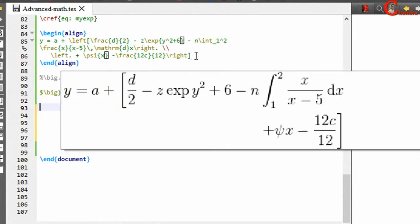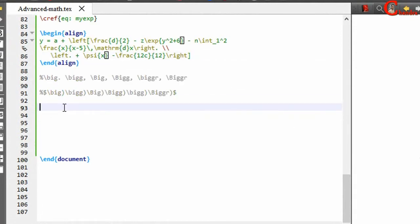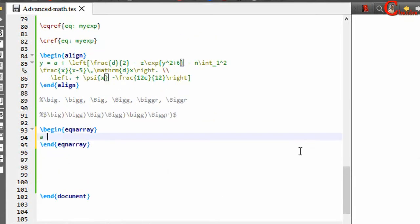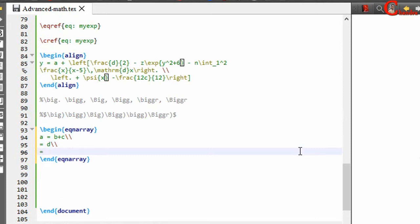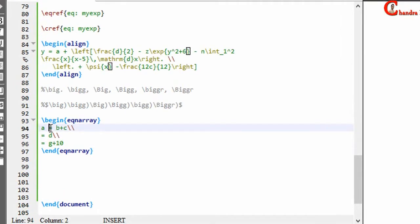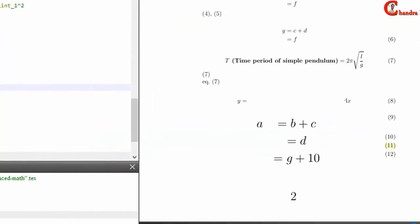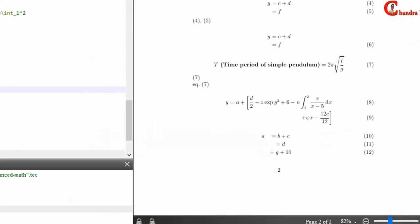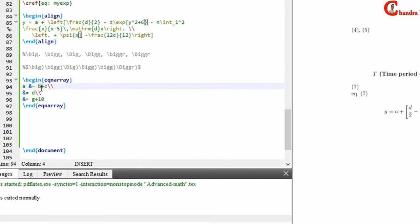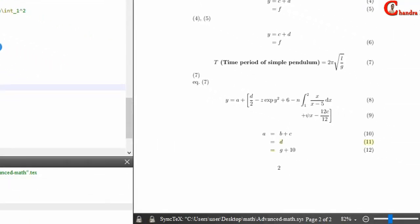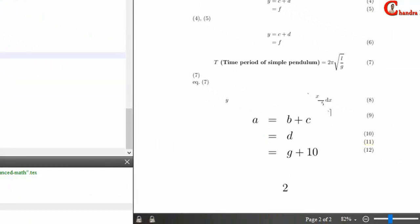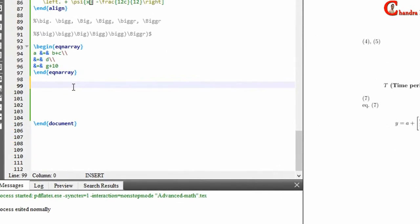Most of the time, left and right commands are used. Some other math environments can also be used — for example, equation array. You can use ampersand, but as you can see the spacing is not consistent. It is always recommended to use the align environment rather than equation array. You can also use the gather environment.